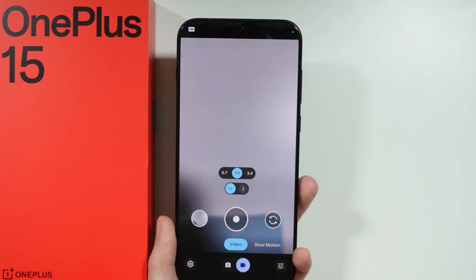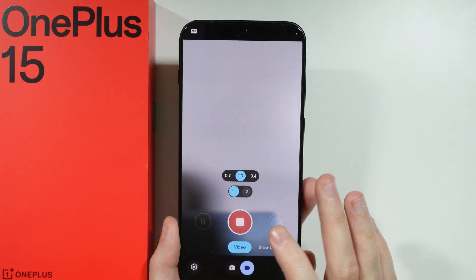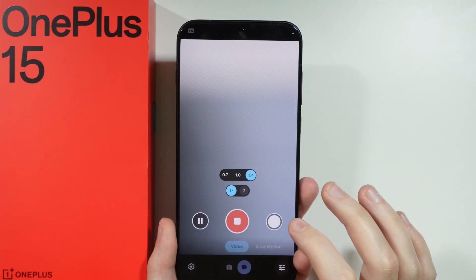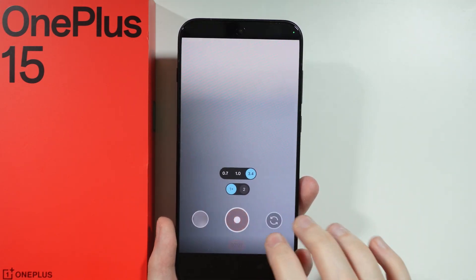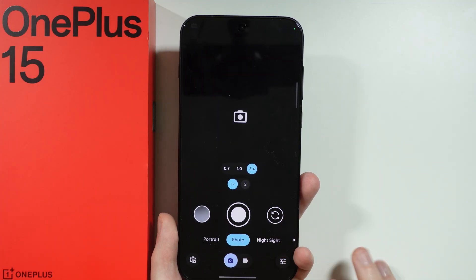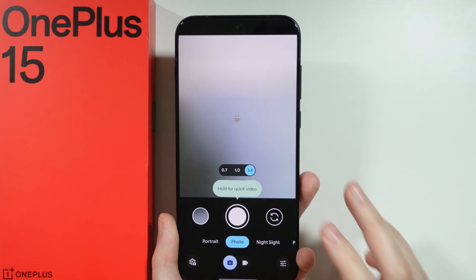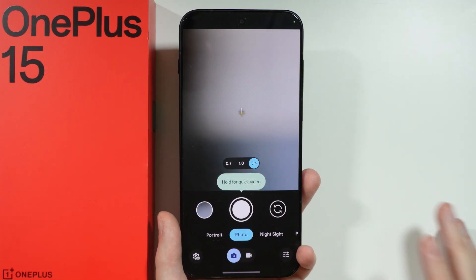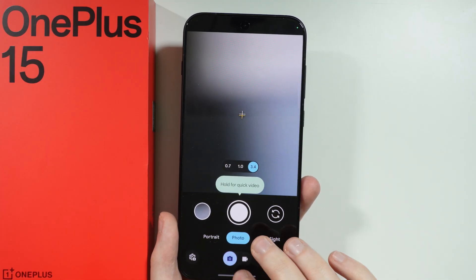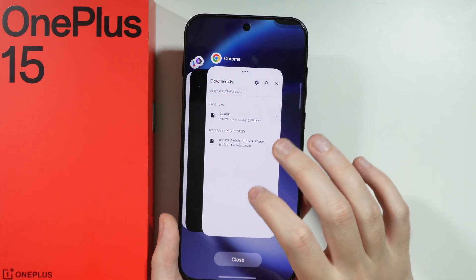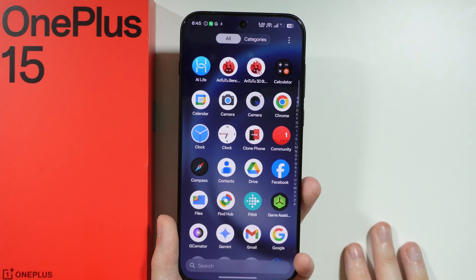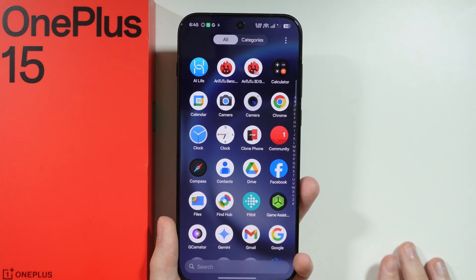Now let's switch to video mode and see if we can record a video. It seems that yes, we can actually record a video as well. The app seems to be running quite well, so you can download the same version I did. Thankfully there were no crashes or issues while using the app.